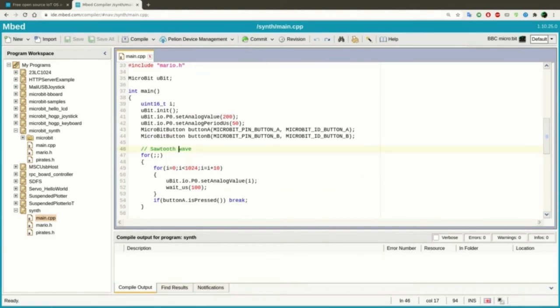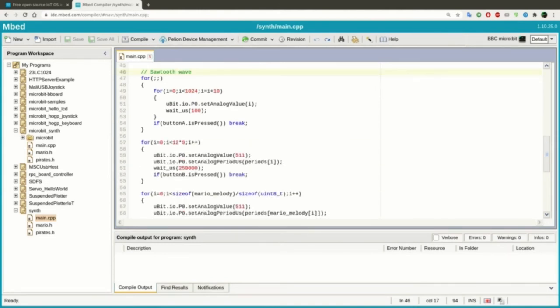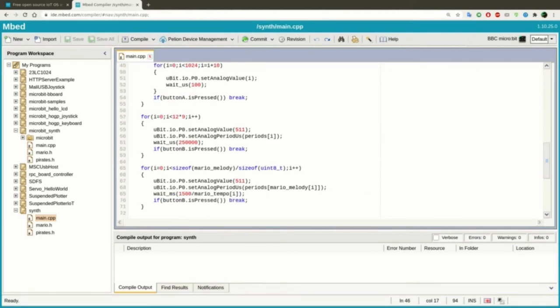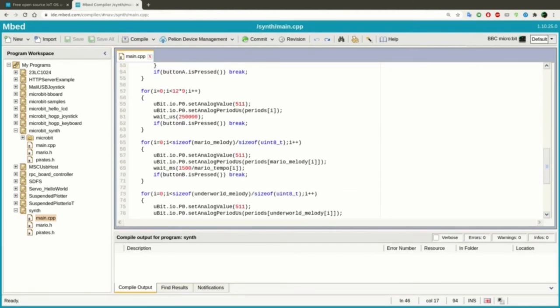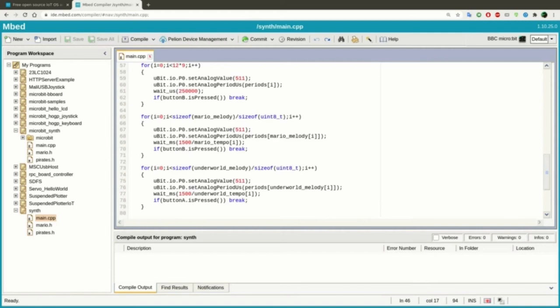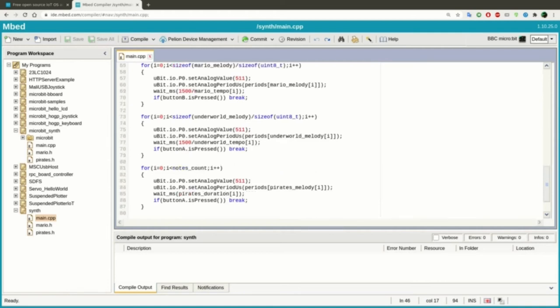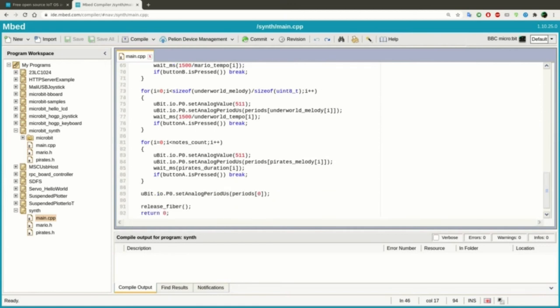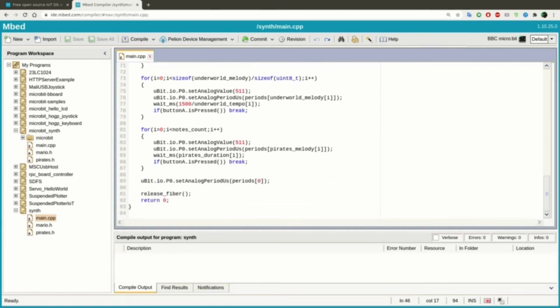After that, the program tries to generate a sawtooth wave. Then it plays all the notes, one after another. Then it plays the Mario melody, then the Harry Potter melody, and finally the Pirates of the Caribbean melody. All microbit programs end with release fiber before return zero.